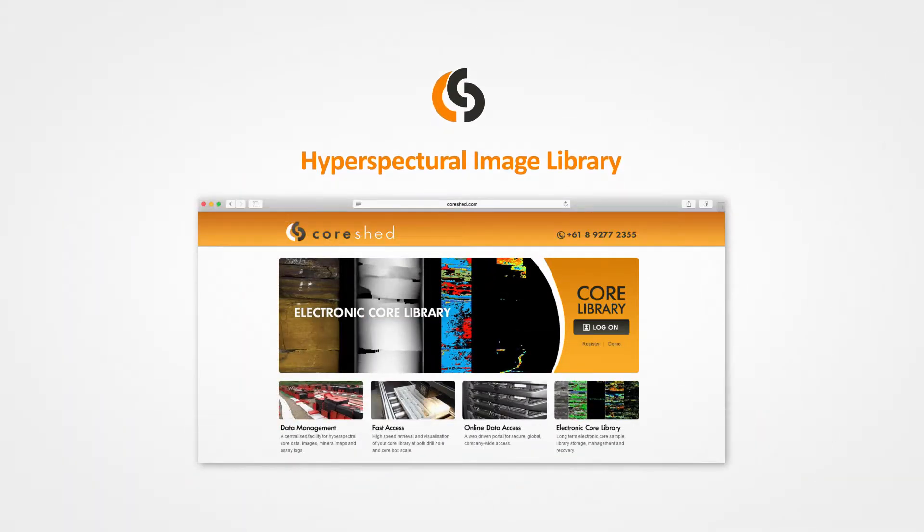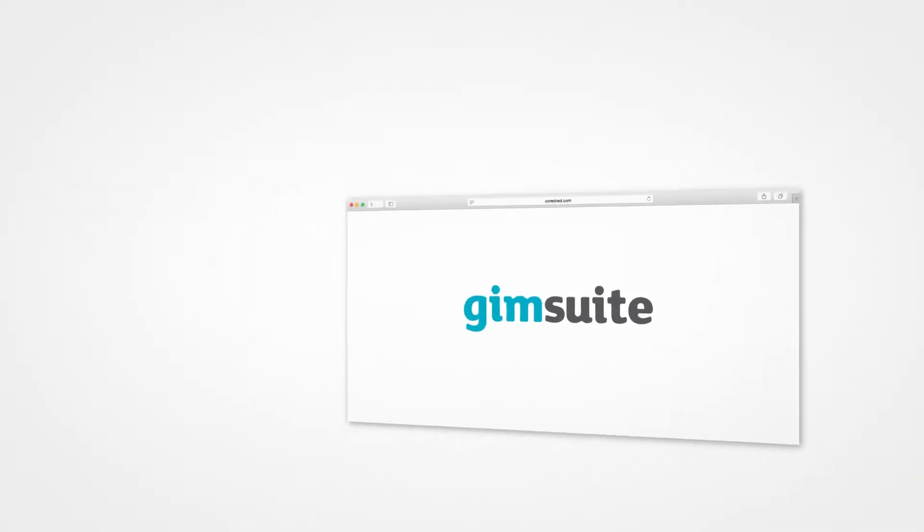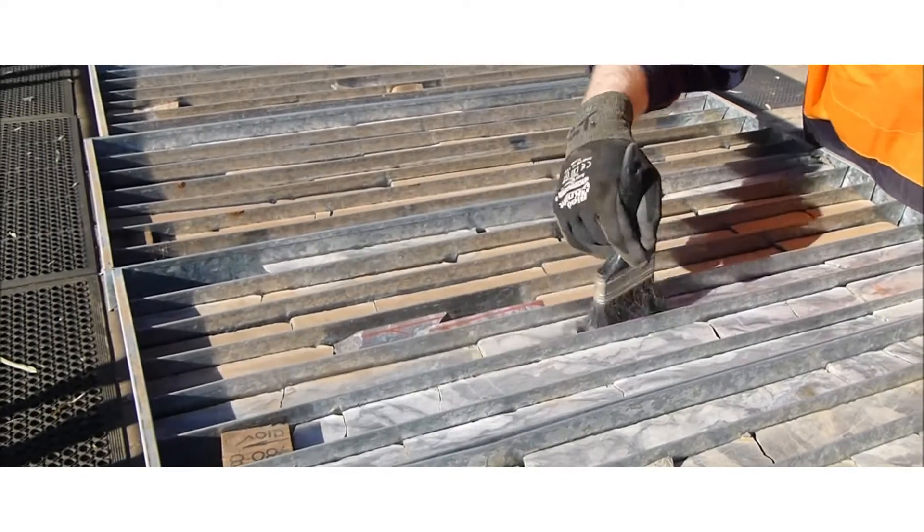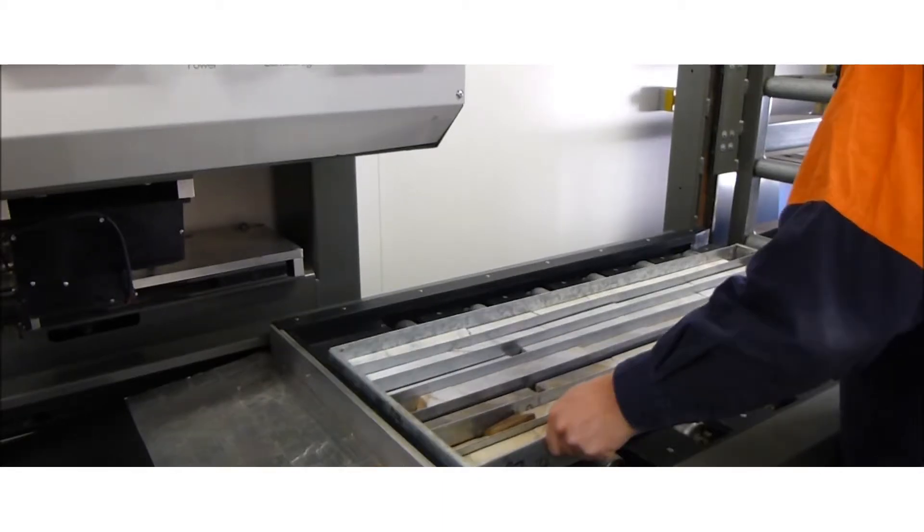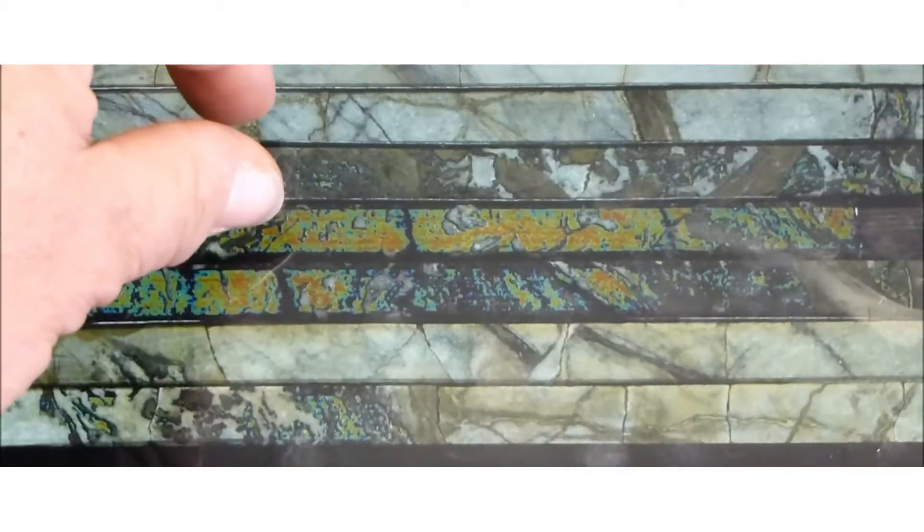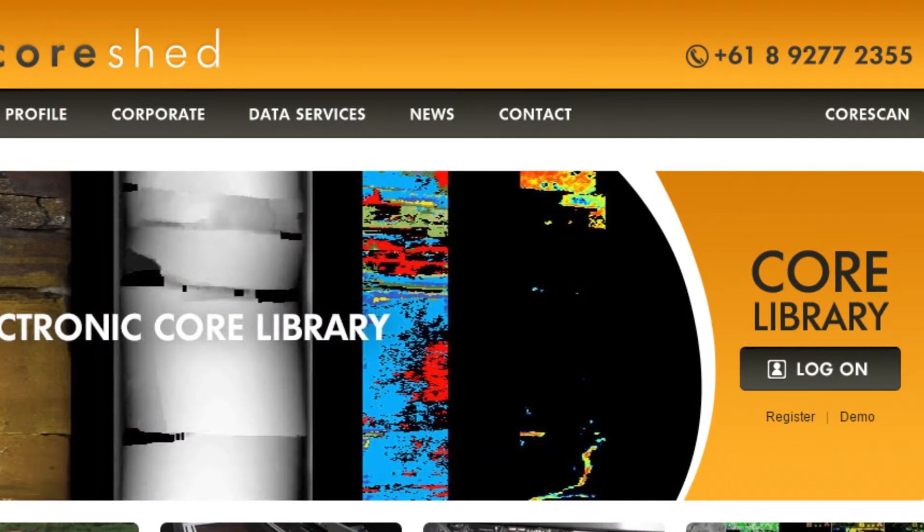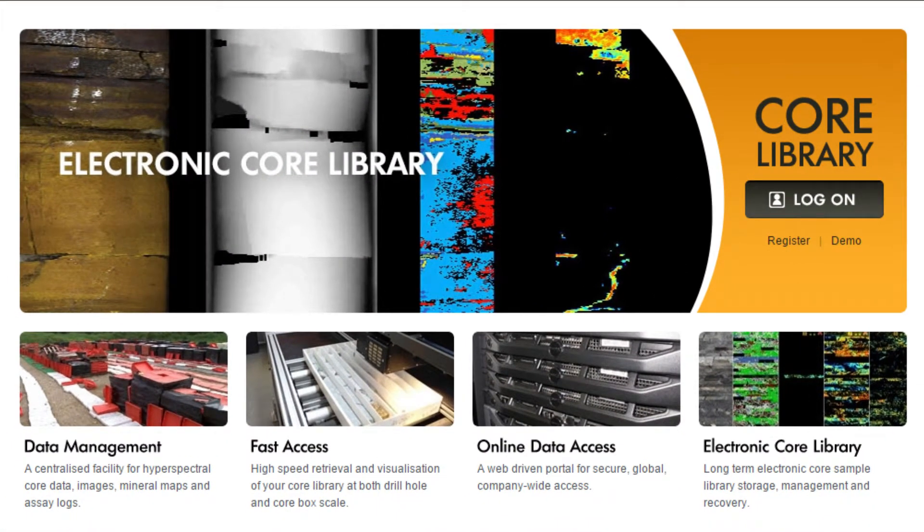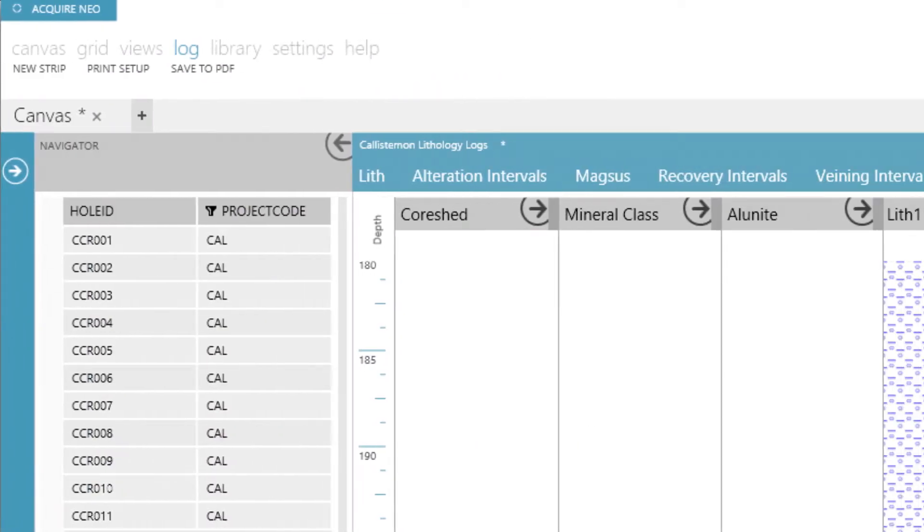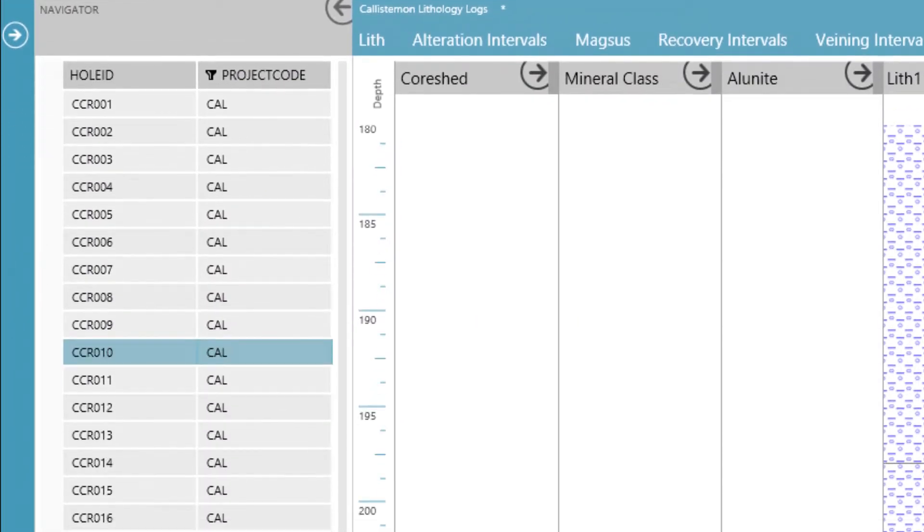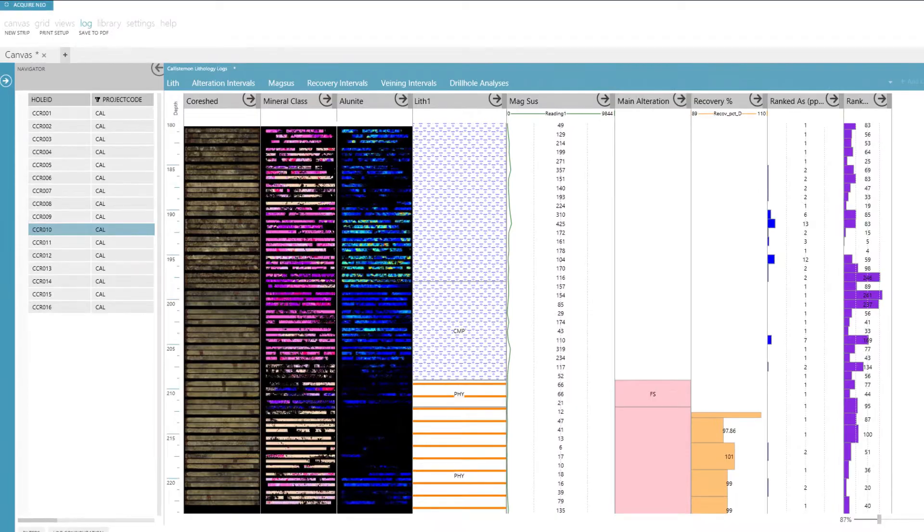The Coreshed hyperspectral image library links to the Acquire Neo component of the Gymsuite. Coreshed stores hyperspectral and downhole core images in an online core image library. The images are displayed as additional layers on the Acquire Neo strip logs.